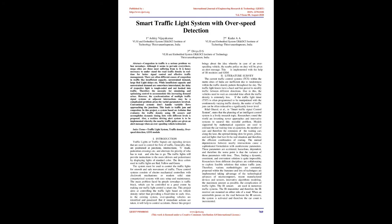The main problem faced by people nowadays is traffic block, which can be controlled to a great extent by making our traffic light control smart. This project aims at controlling the traffic light based on vehicle density rather than providing a fixed time to each. Also, in the existing system, overspeeding vehicles are identified and penalized, but if immediate actions are taken, it will help control accidents. Hence this project implements an idea whereby in case of an overspeeding vehicle, the nearby police on duty will be given an alert message using IR modules and GSM.